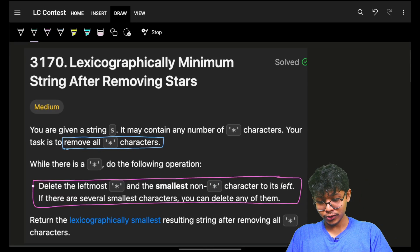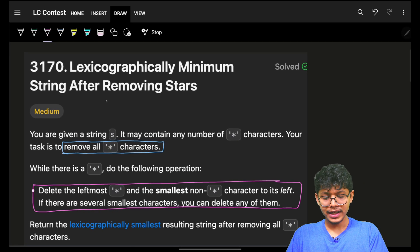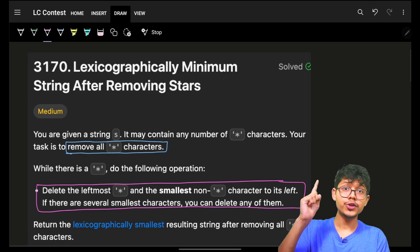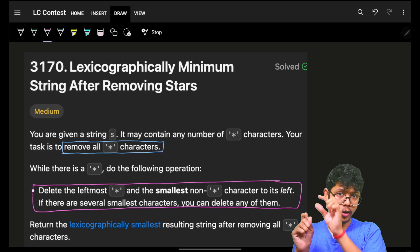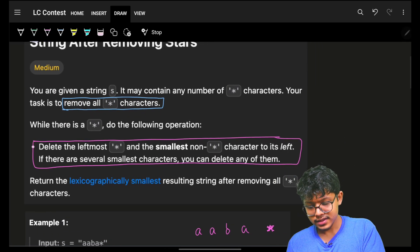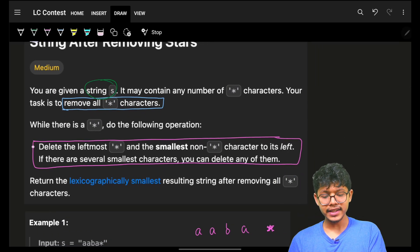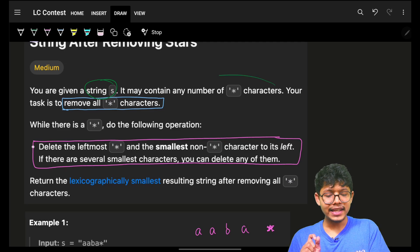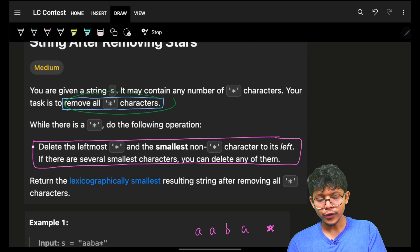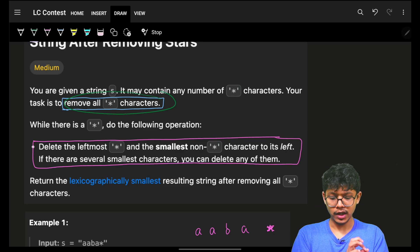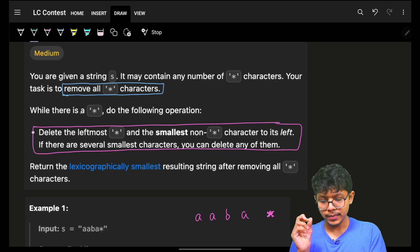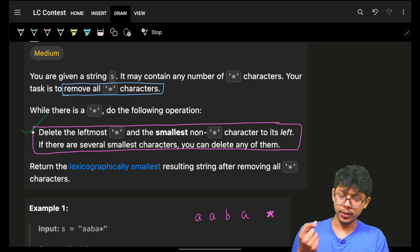Hello guys, good morning, welcome back to a new video. In this we're going to see the problem 'Lexicographically Minimum String After Removing Stars'. The problem simply says that you are given a string S, and it may contain any number of star characters. Your task is to remove all these star characters by performing a specific operation.